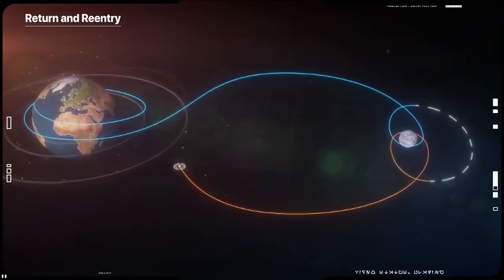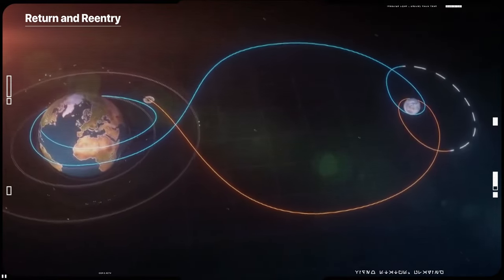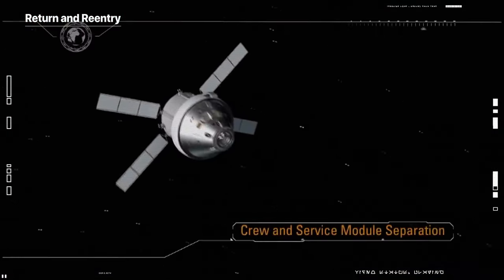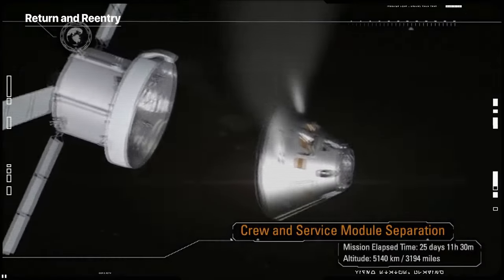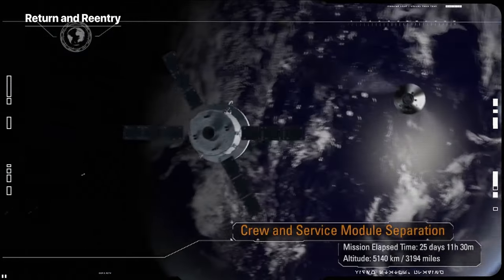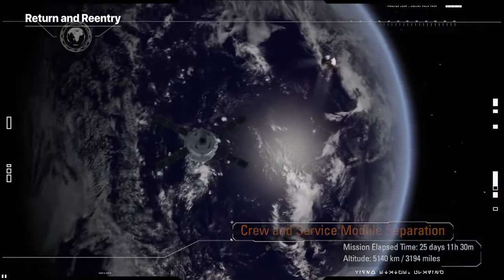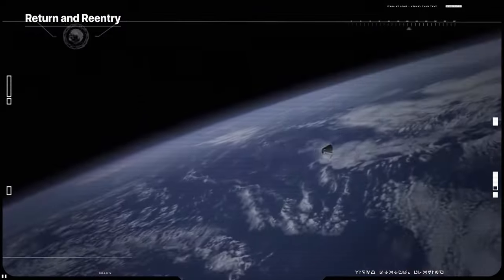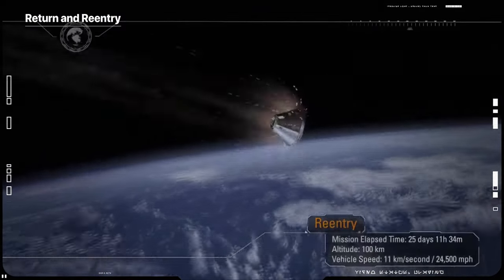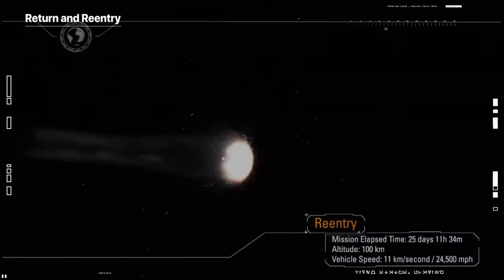This maneuver will set the spacecraft on its trajectory back towards Earth to enter our planet's atmosphere traveling at 25,000 miles per hour, producing temperatures of approximately 5,000 degrees Fahrenheit.